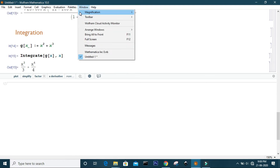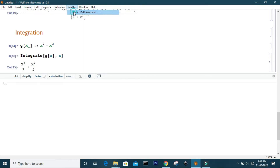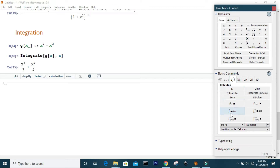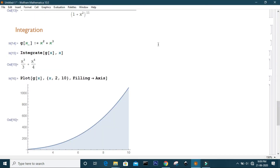You can also use the Basic Math Assistant to integrate your function — just choose the integration symbol from the assistant tool. Integrating a function gives you the area under the curve, so to evaluate the area under a curve within a specified range of x, you use definite integration.